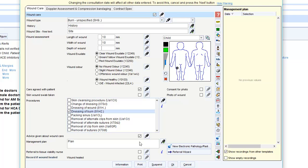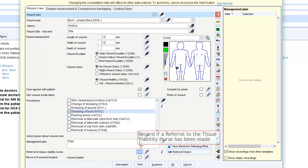If you're making a referral to the tissue viability nurse, you can record this on the template as well as creating the referral directly via the referral wizard.